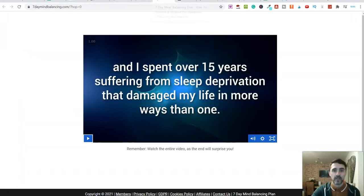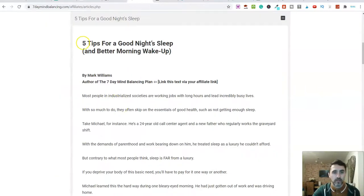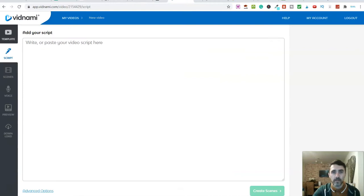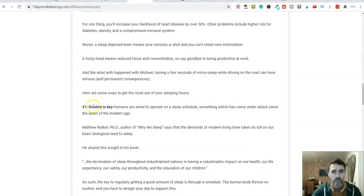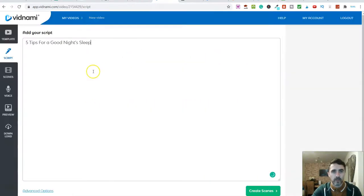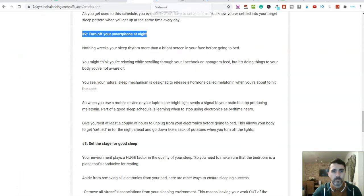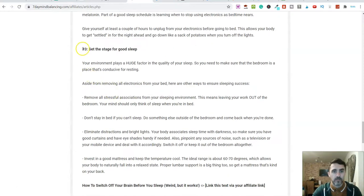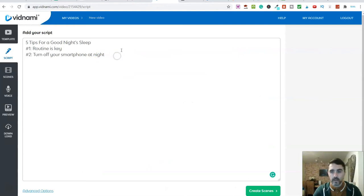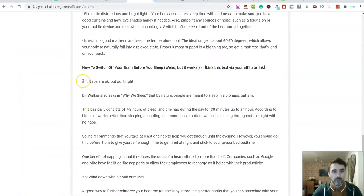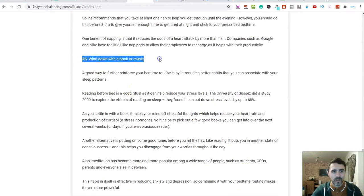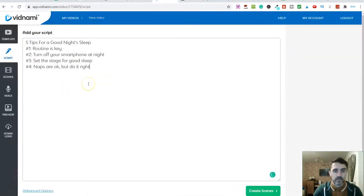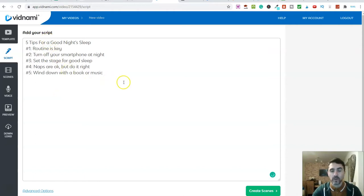Here it says 'script', and this is why I was looking for those affiliate templates previously. So look — 'five tips for a good night's sleep'. I'm going to copy that and paste it into Vidnami here. Then I'll come back and copy 'number one: routine is key' and paste that in. Number two, number three — I'll go through and literally get all of these. 'Naps are okay but do it right' — that's number four. And then I'll scroll down to number five. That there is my script for my very short TikTok video.